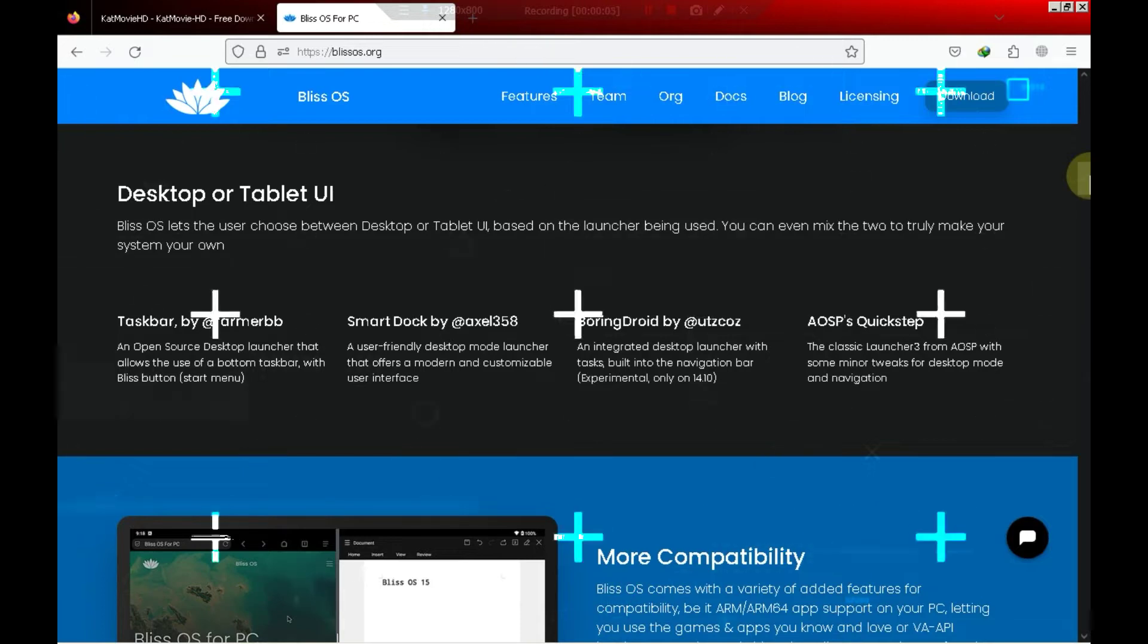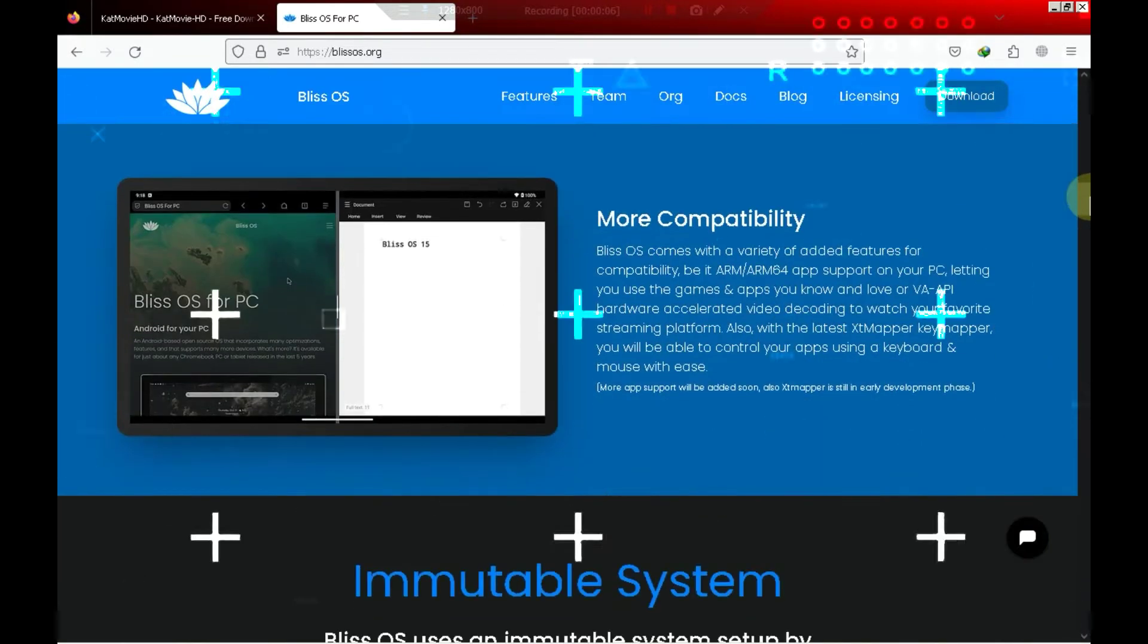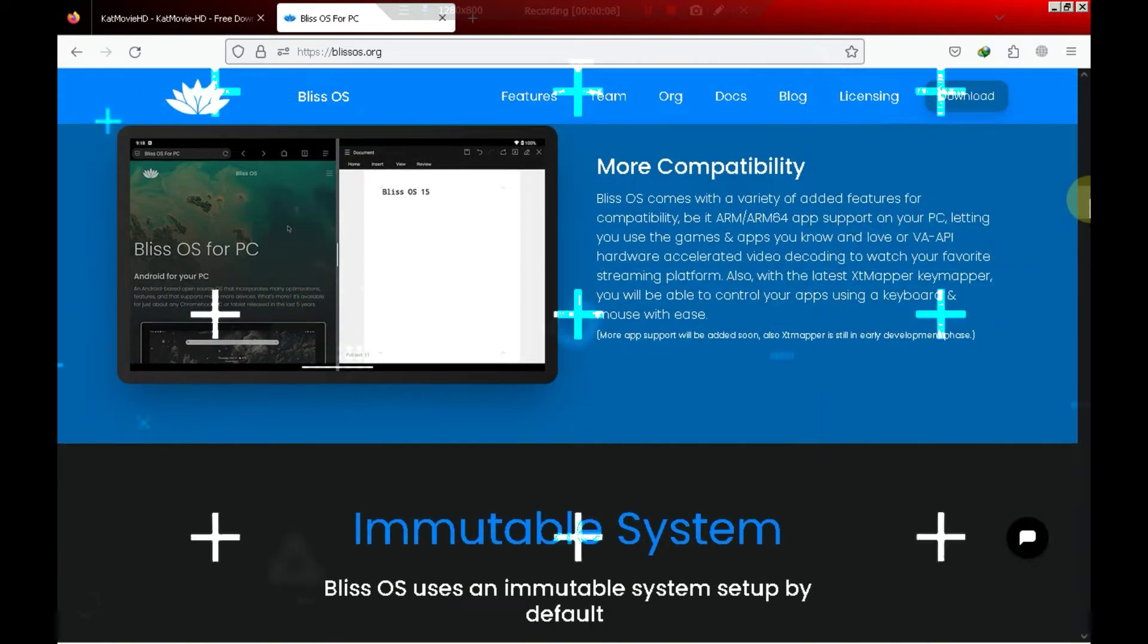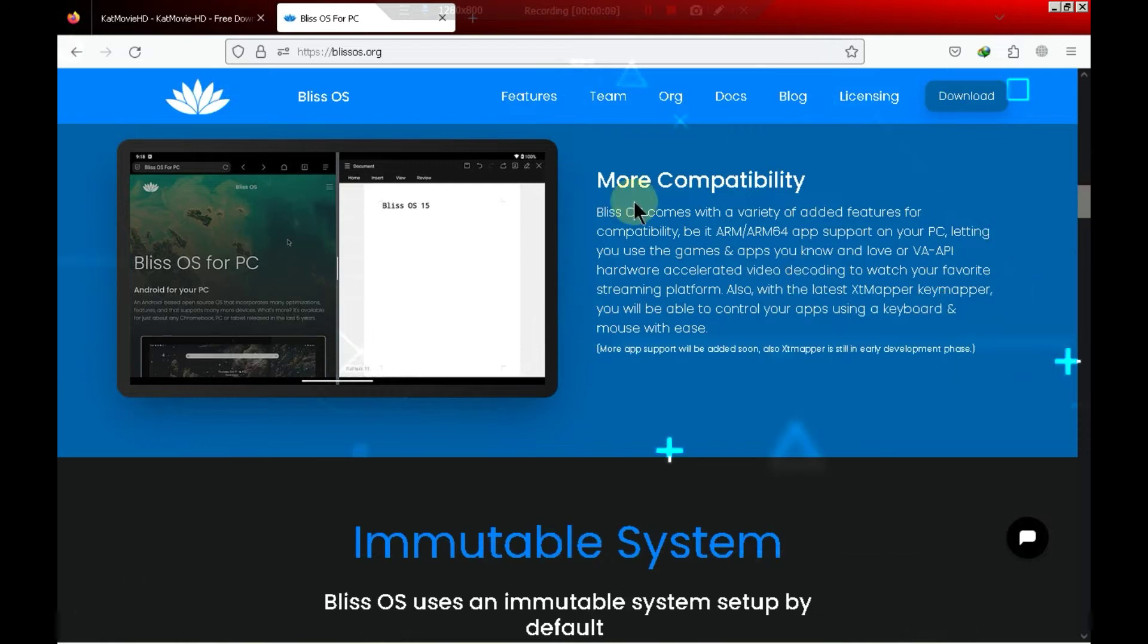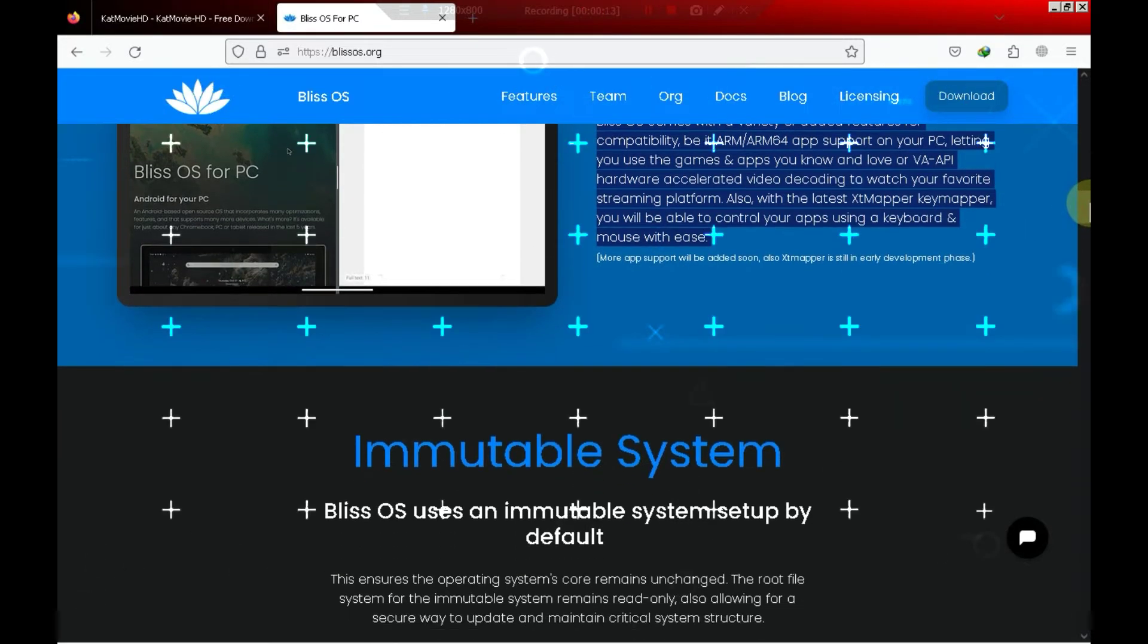It provided a smooth 20 to 25 FPS for me. The reason it's in the third position is because its performance is notably better compared to the other two OS options.